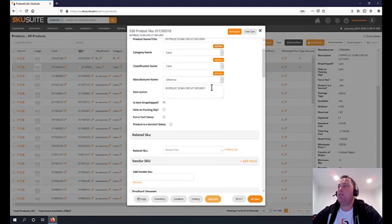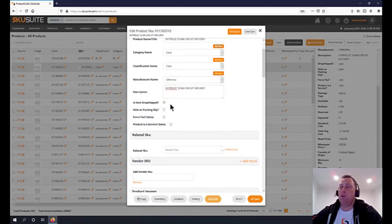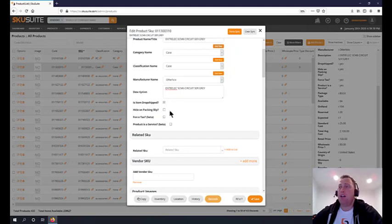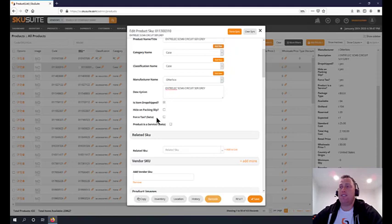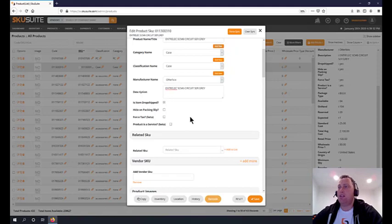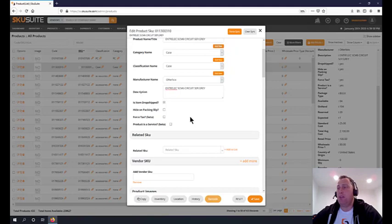Serial numbers - there's tons of fraud returns these days and you have to keep track of that. Description is your long description. Is the item drop shipped? We need to know if the product is a drop shipped product. Hide on packing slip if you don't want it shown. Forced tax - we are going to force the tax even if the customer is not a tax exempt customer.